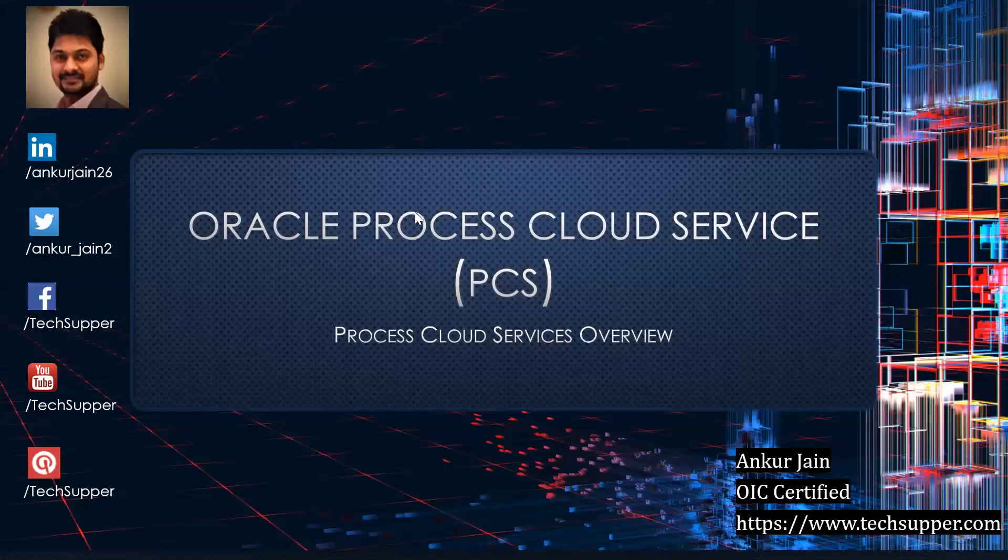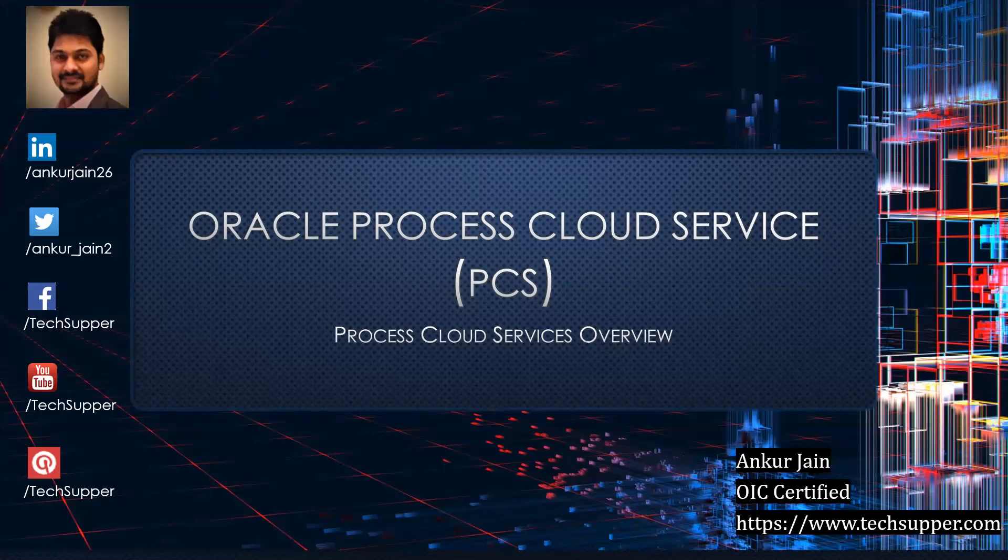Hi friends, my name is Ankur Jain and welcome back to TechSupper channel. Today in this video I am going to give an overview of Oracle Process Cloud Service: what Oracle PCS is, what it offers, what are the key benefits, what are the key components of PCS, and what navigations are available in Oracle Process Cloud Service.